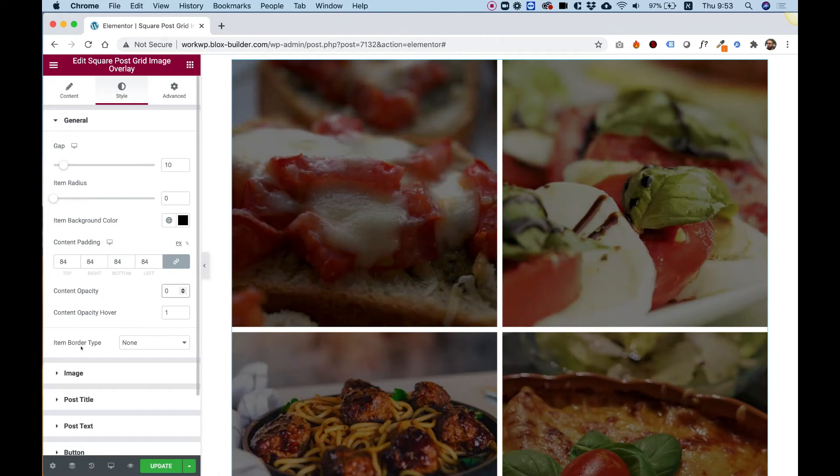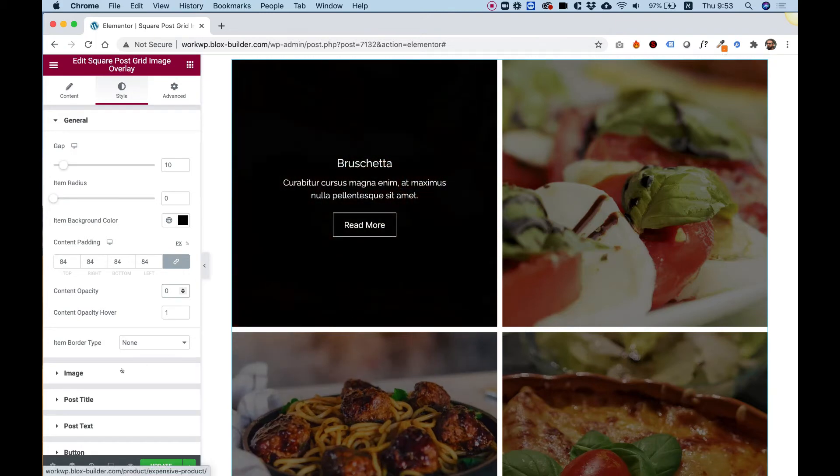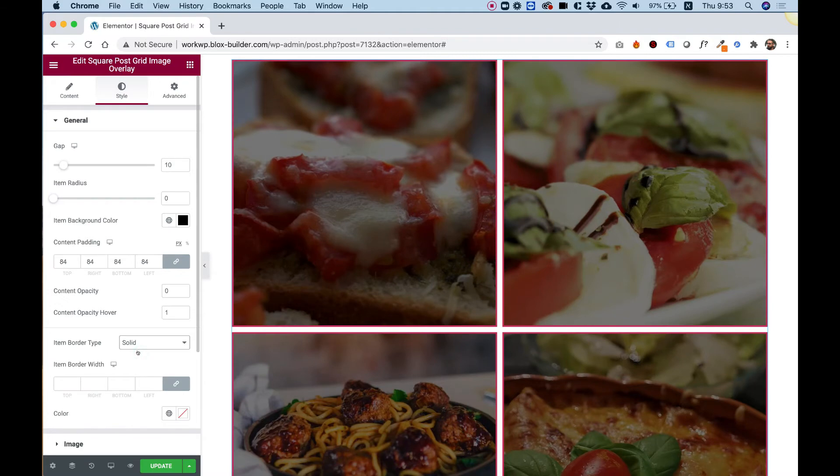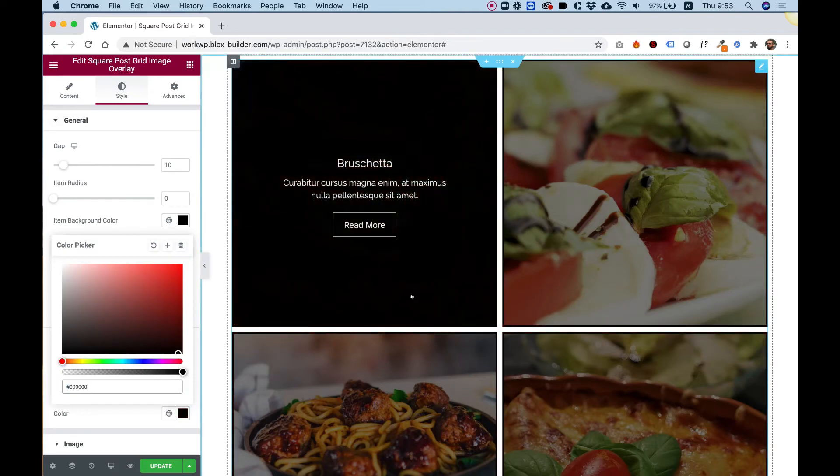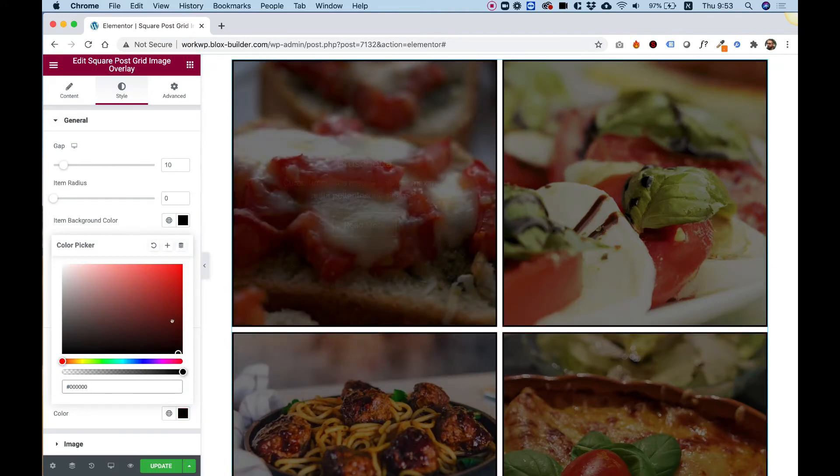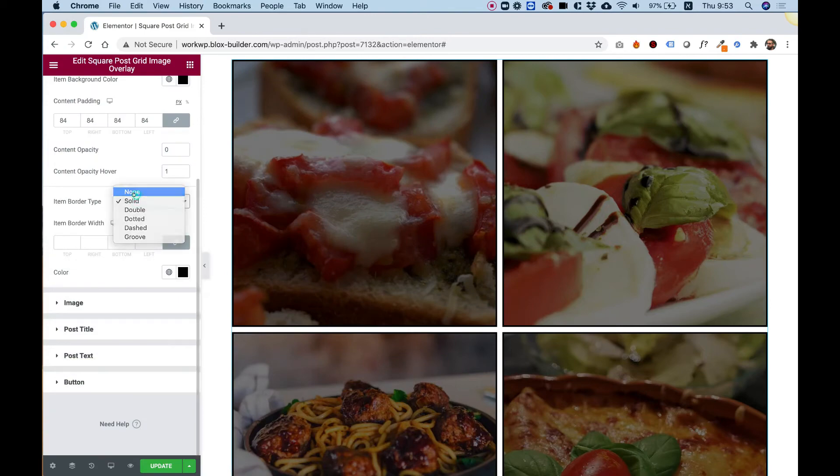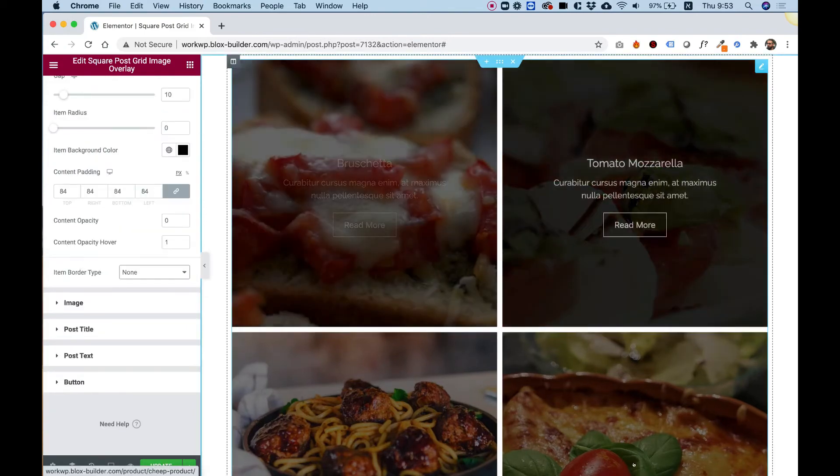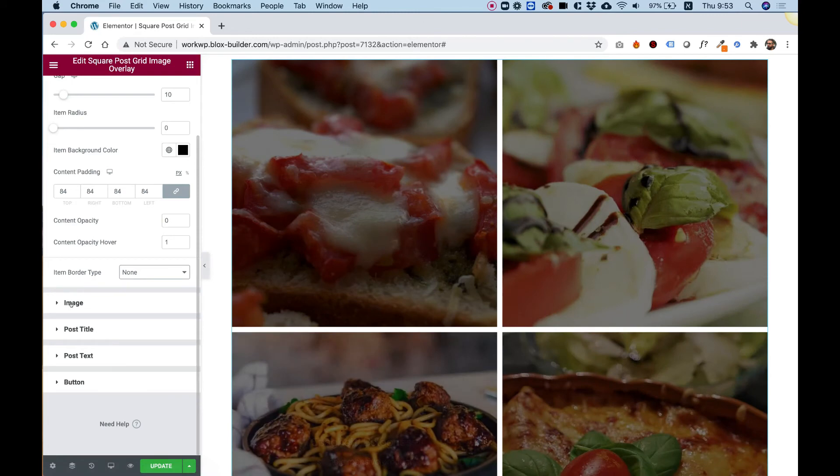The next setting is for the item border. So you can add borders around your items. I'll just quickly show this. So, for example, I'll change it to solid. And now you can see that there's a solid border. You can change the border to anything you want. I'm not going to play around too much with this. Let's just bring that back to none. And everything is looking awesome.